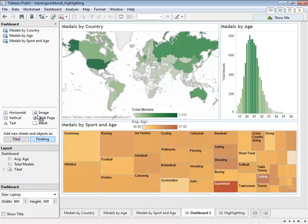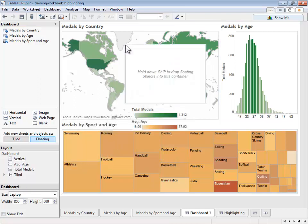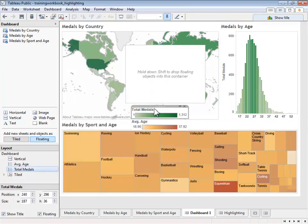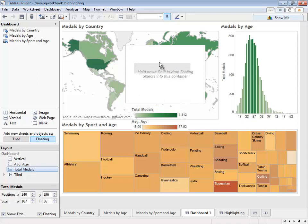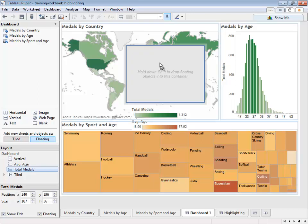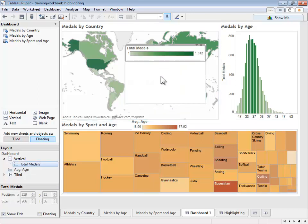Drag the container out onto our dashboard. Now let's place a legend into the layout container by selecting the legend and dragging by holding the dotted gray box at the top. Since we are placing a floating object, our legend, into another object, we'll need to hold shift. This will change the legend from floating to tiled. As we hover over, we see that the container highlights with a blue border, showing us that the legend will be dropped inside.